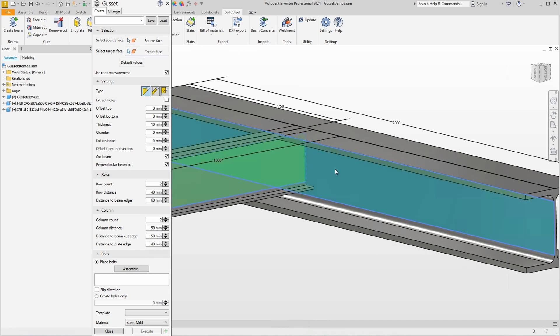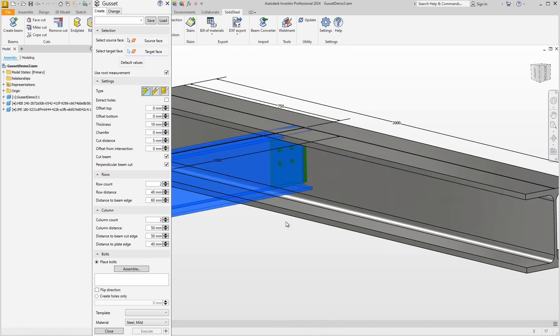And specify that this source face is to be connected to this target face. We immediately see a preview and I think you already realize that we can also create fin plates with the gusset function.